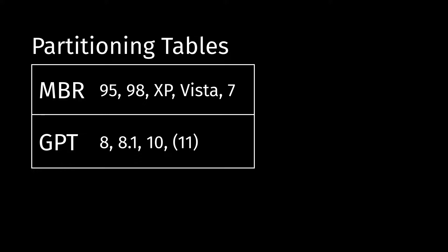So right now there's basically two main partitioning tables, MBR and GPT. MBR is the old master boot record partitioning table, which is used by old Windows versions such as XP and 7. And then GPT is like the newer one that's used by Windows 8, 8.1, and 10, and most likely 11 as well.